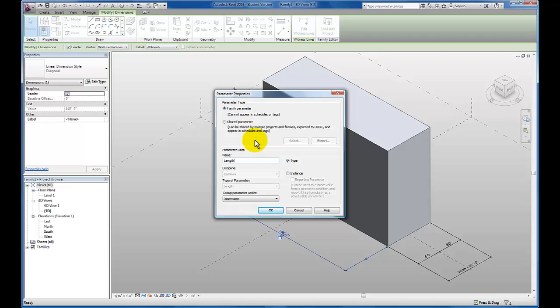We do want to make sure that we are as specific as possible when naming these parameters. If you know that you're going to have multiple length parameters, then you're going to need to be more specific than I am being in this simple form. Click OK.